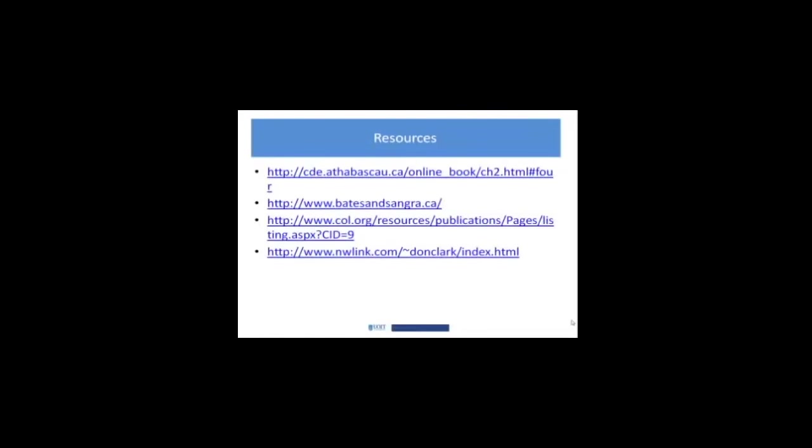The second bullet point is a link to the website that supports the Bates and Sangra book. As we look forward in your course outline, the book is titled Managing Technology in Higher Education, Strategies for Transforming Teaching and Learning.